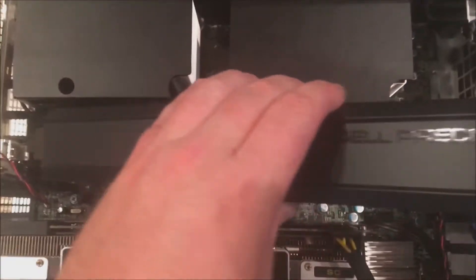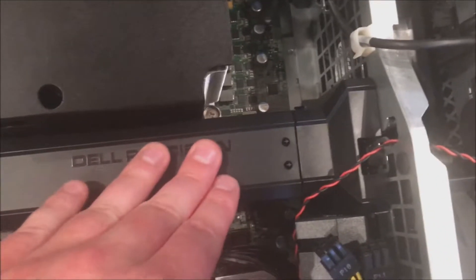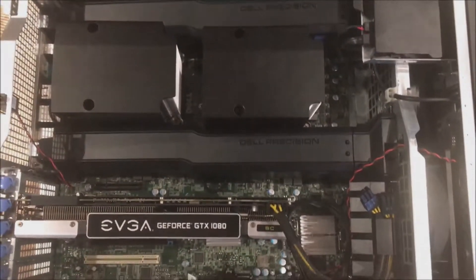We're going to do CPU 1 slot 1, CPU 2 slot 1, and then we'll put our memory shroud right back on. If you have more memory, you'll just go incrementally up.